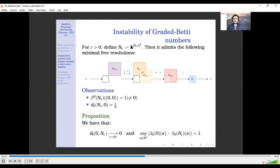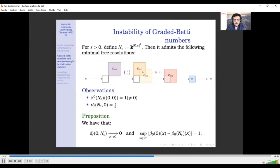Let me describe an example showing why the graded Betti numbers are not stable with respect to the interleaving distance. I define the persistence module N_epsilon, which is a two-parameter persistence module supported on the square [0, epsilon). The lower boundary is included but the upper boundary is not. It is possible to show that N_epsilon admits a finite free minimal resolution, given by this chain complex, from which you can directly read the Betti numbers of N_epsilon.